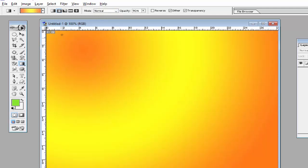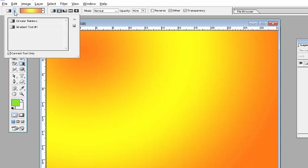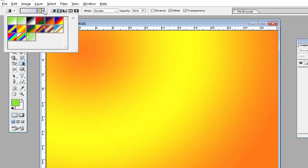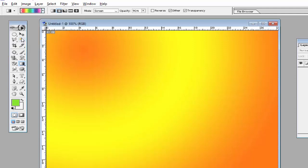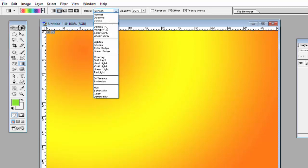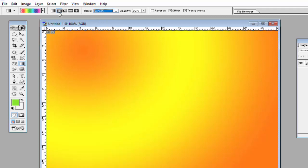Click on this option Circle Rainbow, then select the color Multicolor from here, and then use the mode option Screen from here, and set the Radial Gradient from this option.